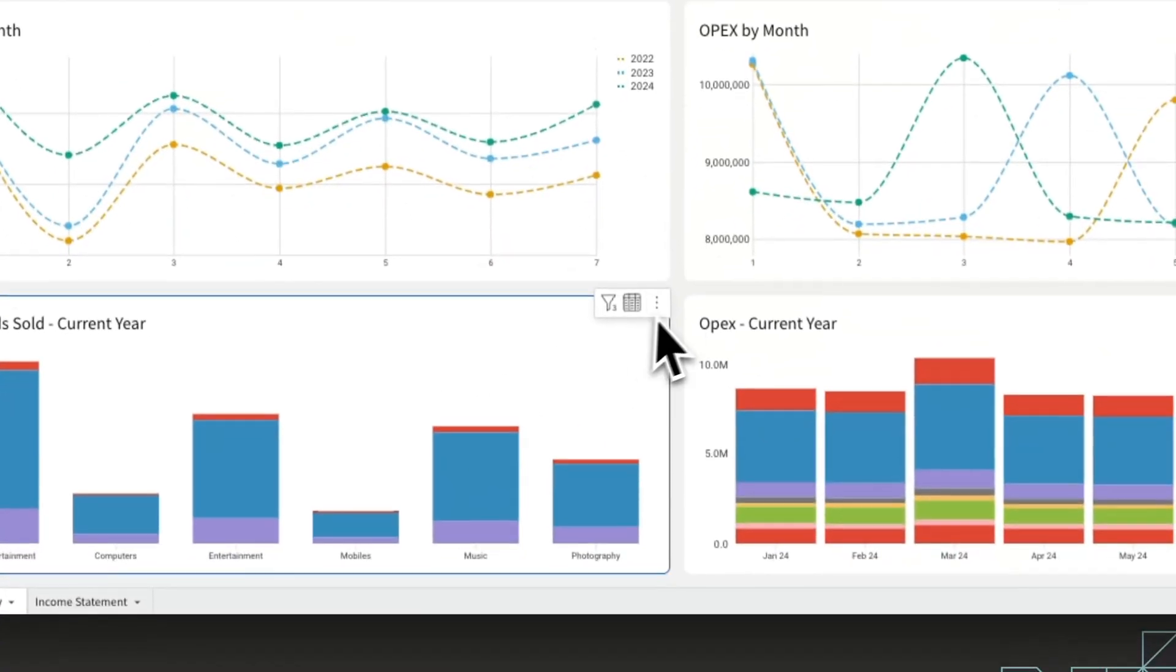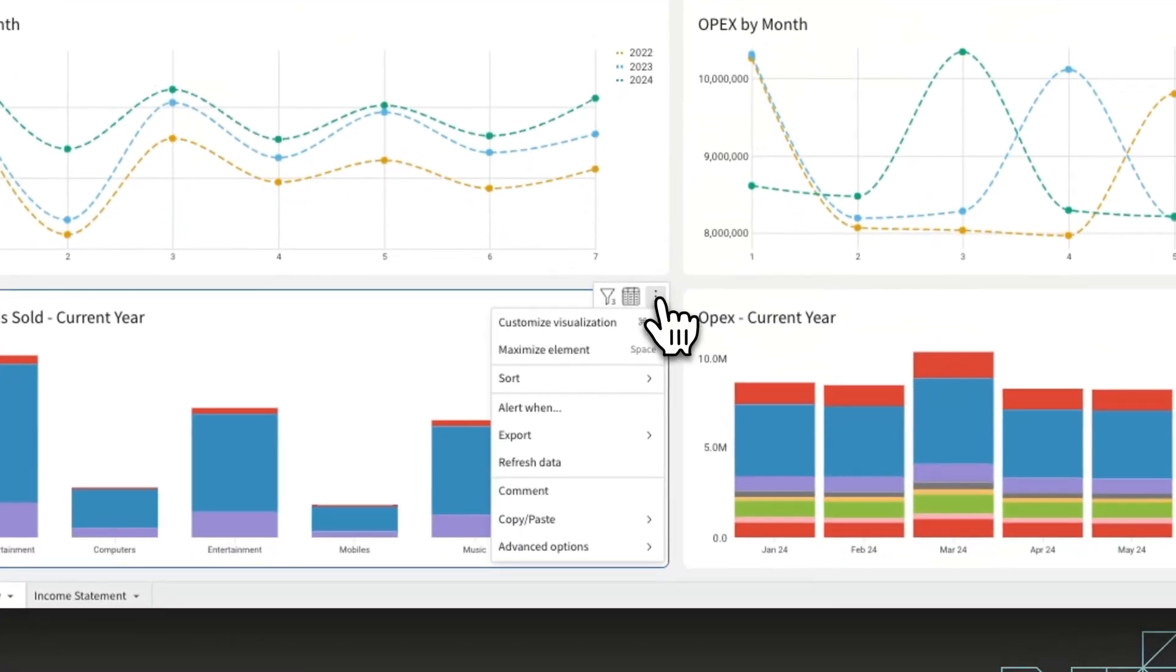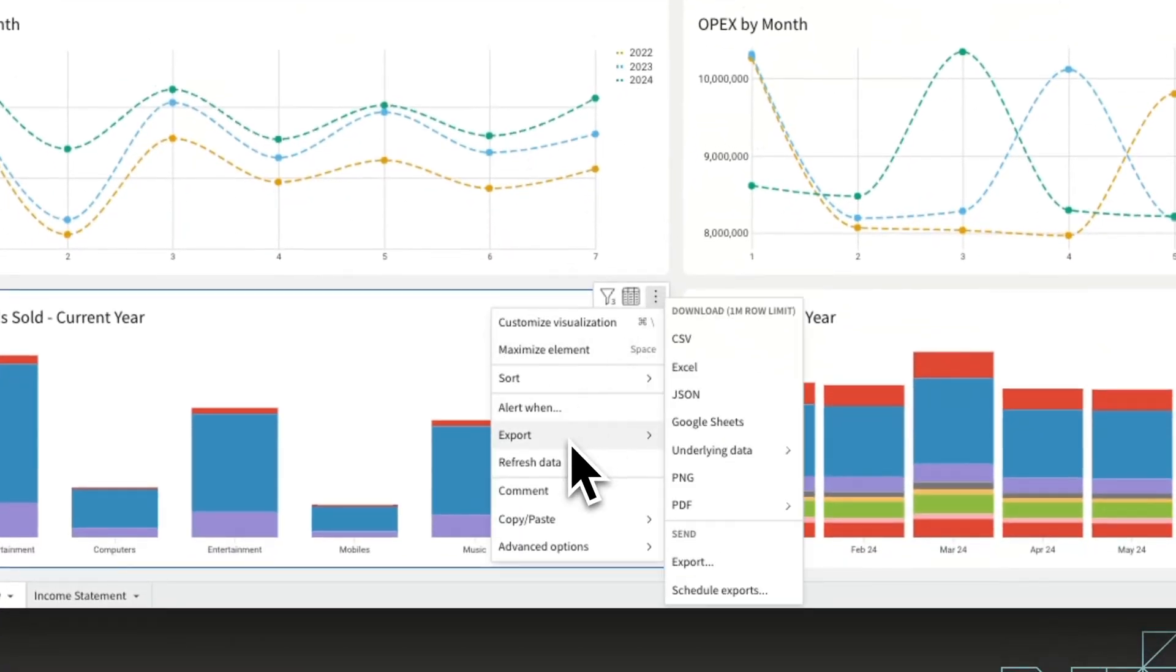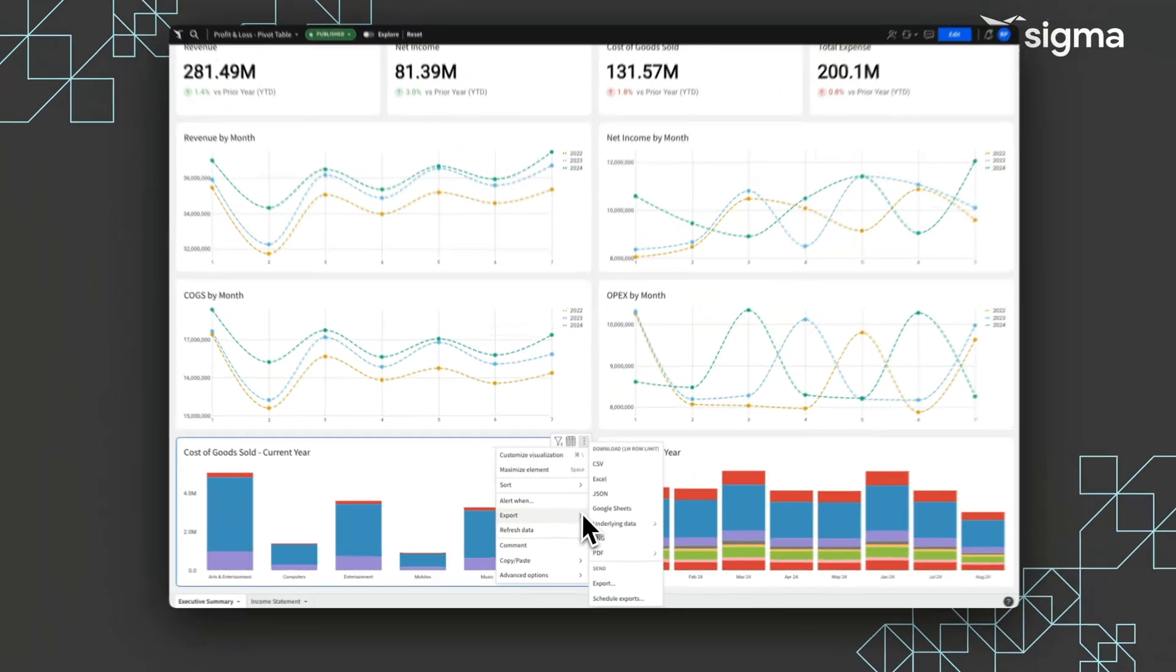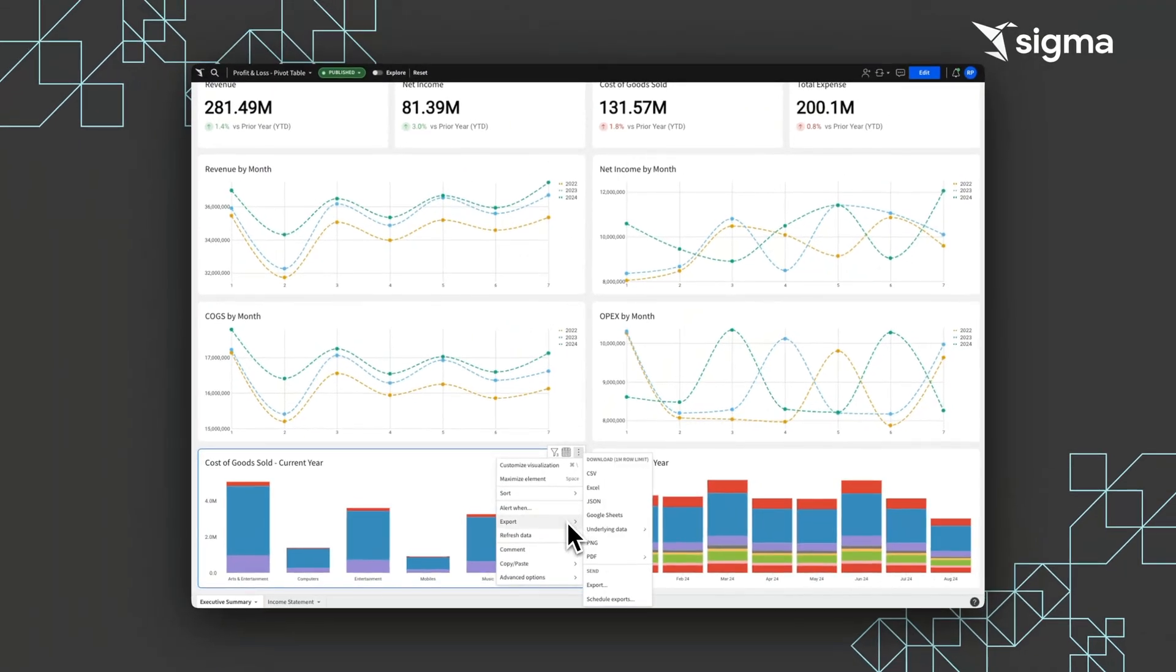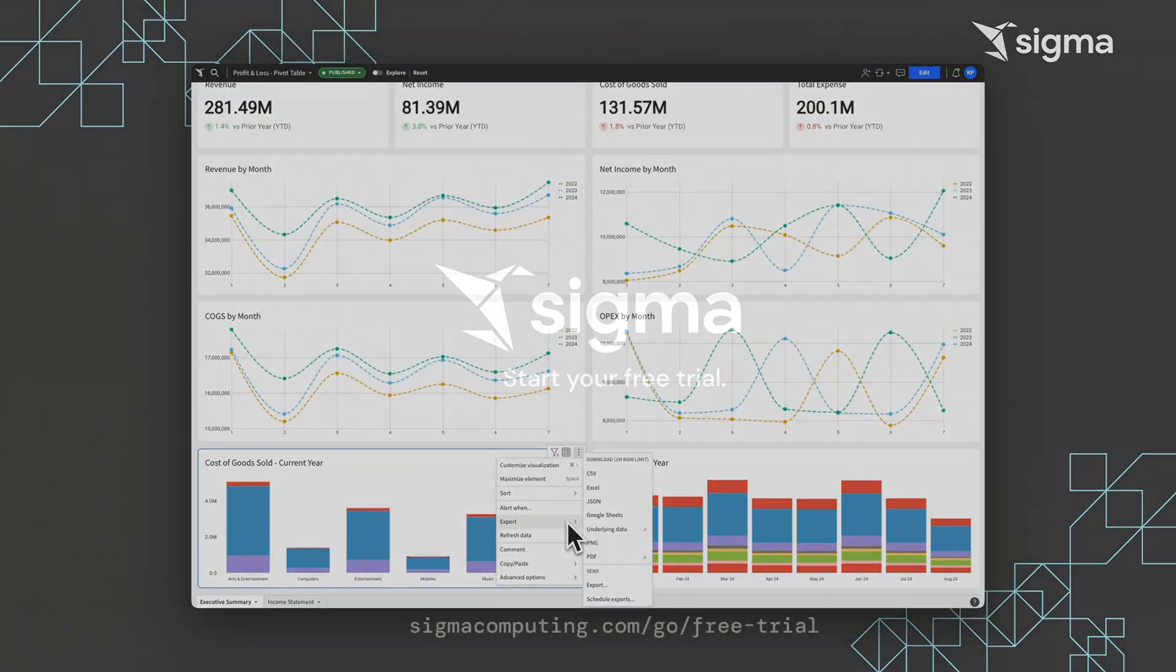These charts can then be exported via CSV, Excel, or directly to email.